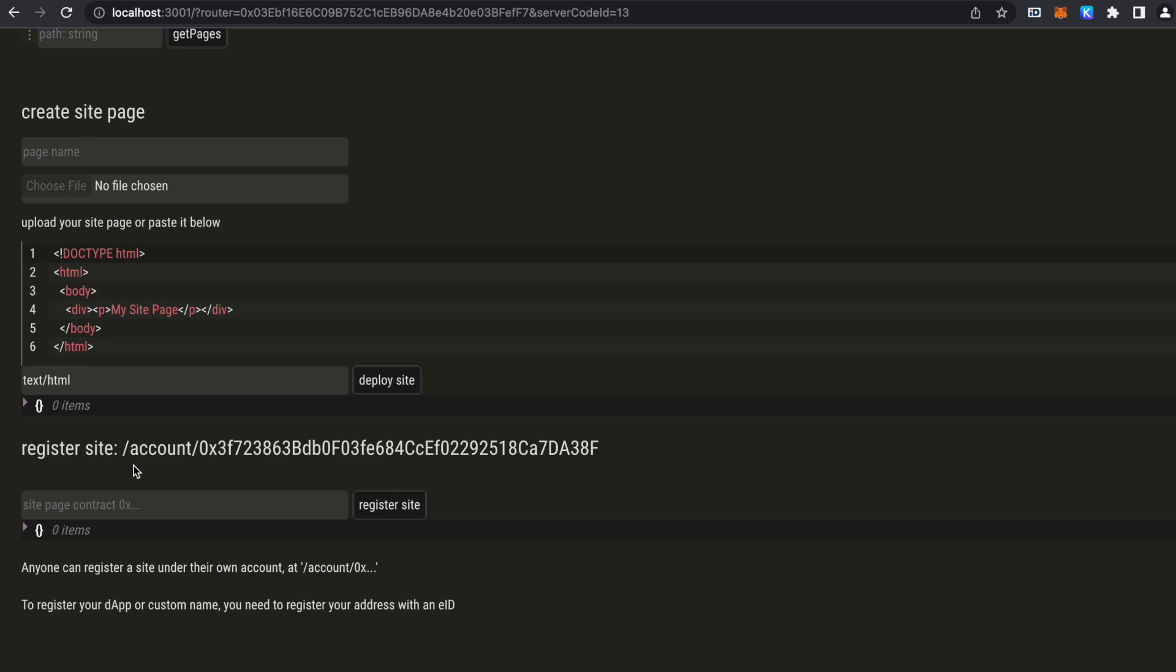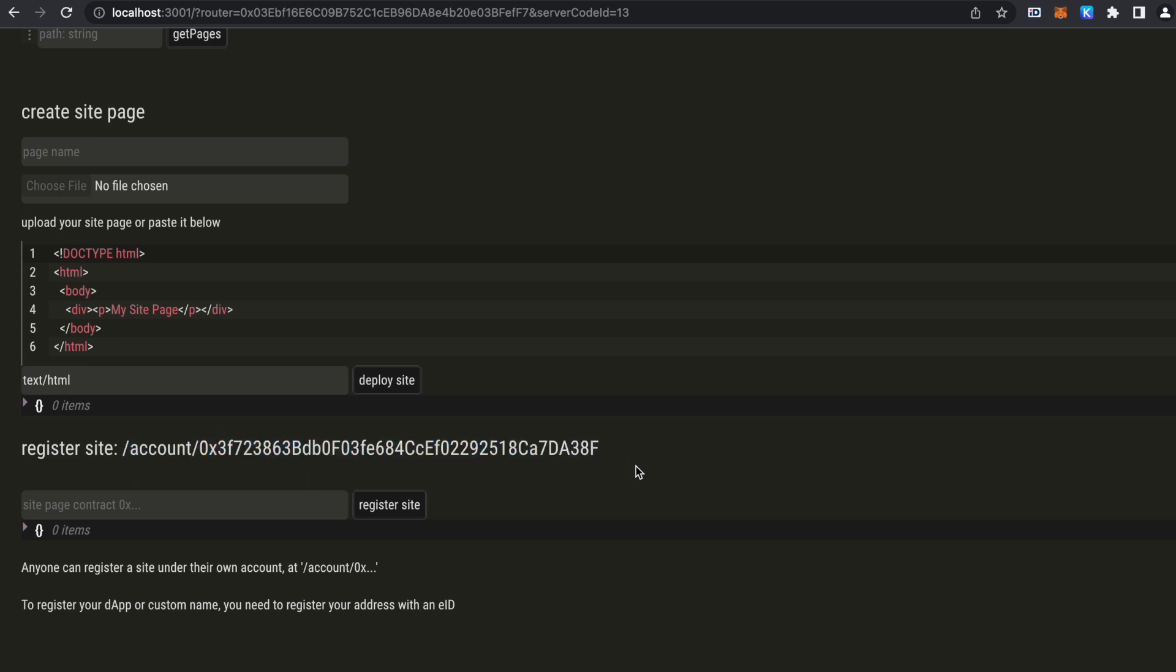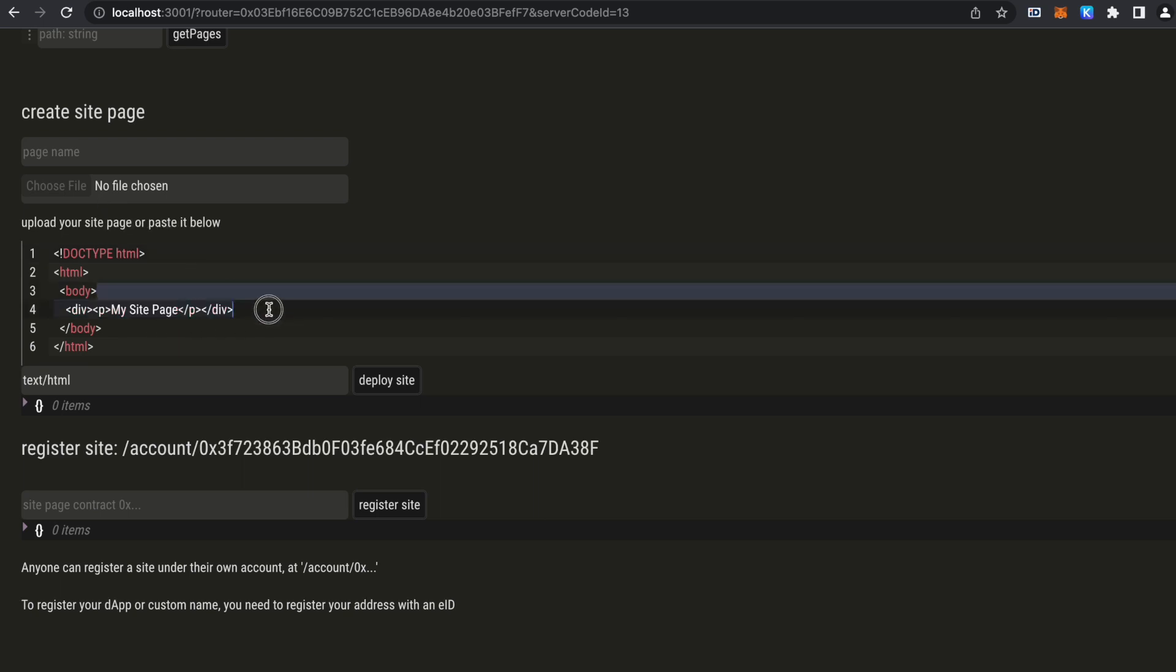So the actual website will be under this route. And this web publishing dApp comes with a simple website smart contract with minimal information that you can just deploy. We can either upload a file or just write some HTML and set the content type to whatever we want. Right now we'll leave it to HTML.